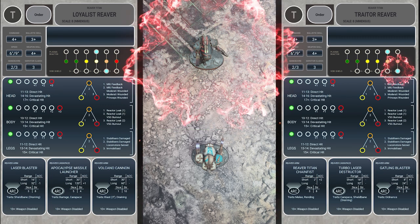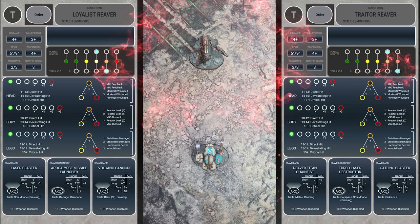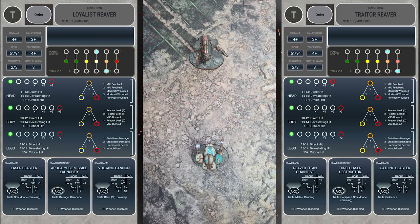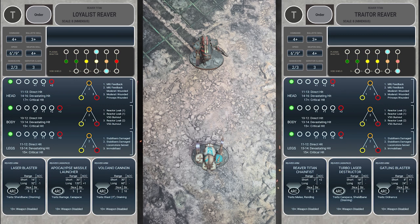With shields down, the loyalist reaver can now fire its volcano cannon and start doing damage to this titan. But we're going to stop here and save that for the next part of the video.